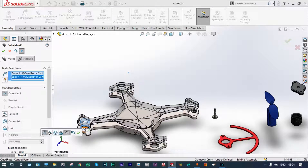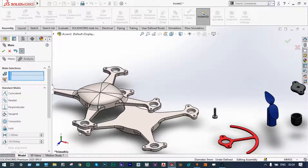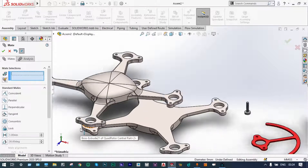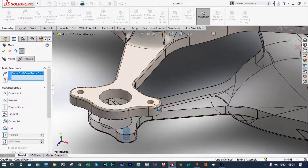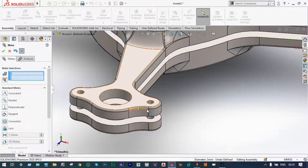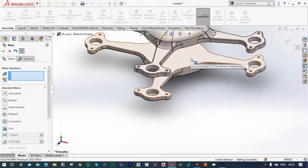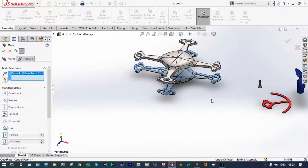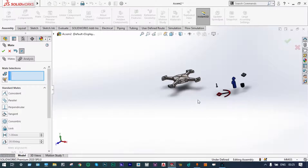And we can reverse that direction from here. One constraint is MATE. We have to satisfy two more different constraints. Let us select this hole to be MATE with this hole. Done. Two constraints are MATE. Now the third constraint is required for this assembly. Let us drag this one a little bit up. Now this base part should be MATE with this part. Done. Three constraints are satisfied. First part is done.